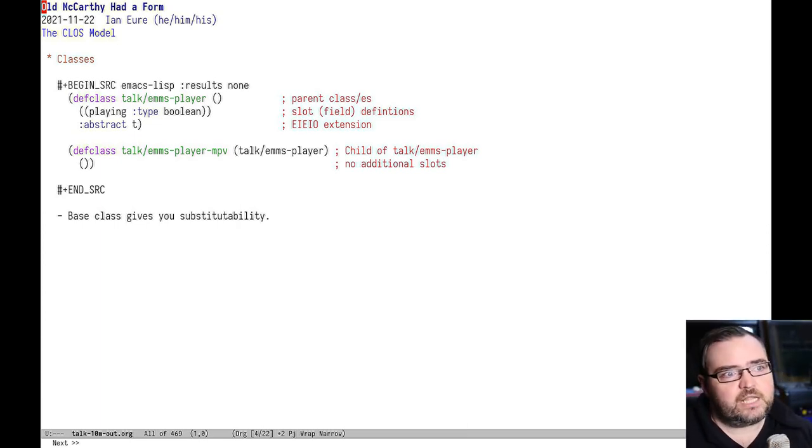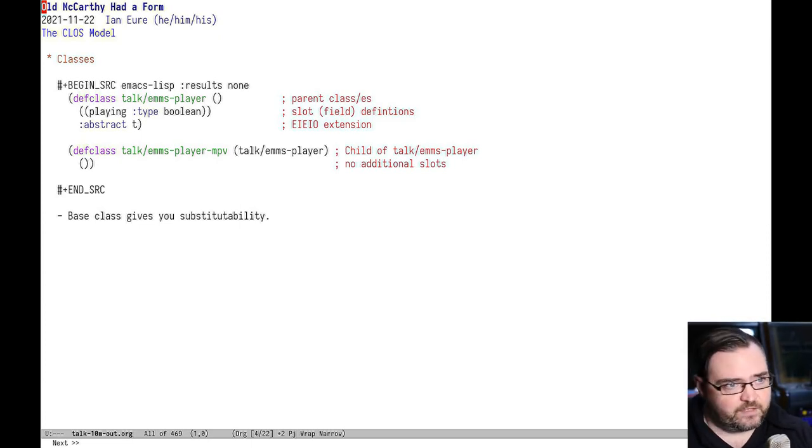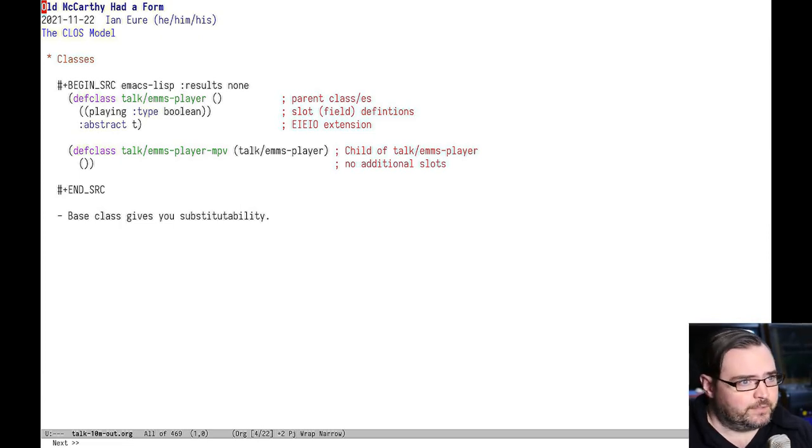And it's declared abstract, so you can't create an instance of an object based on this class. You can only extend it with another class. That's an EIEIO extension, but I think it's a pretty good one.